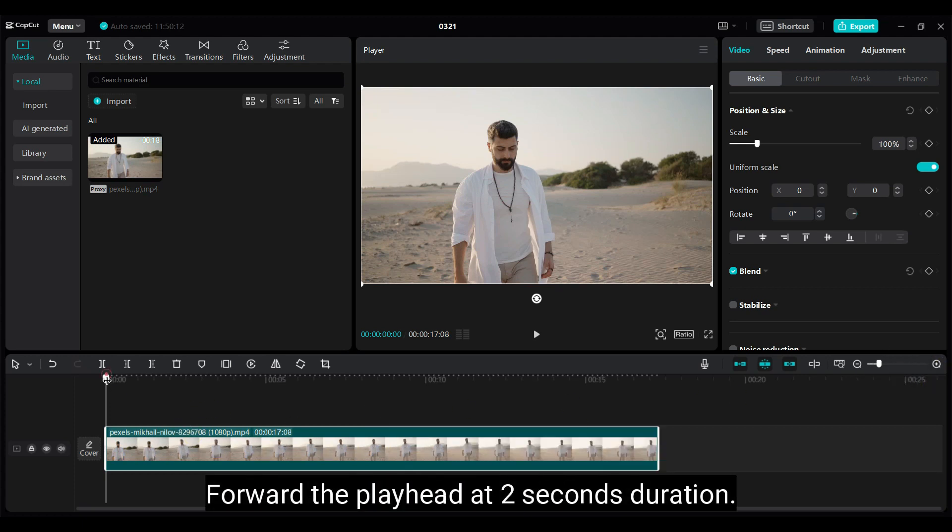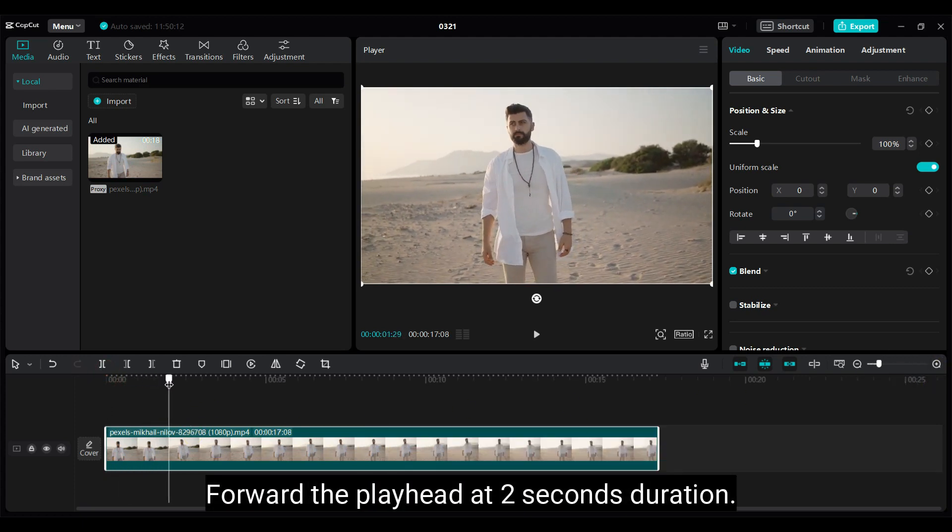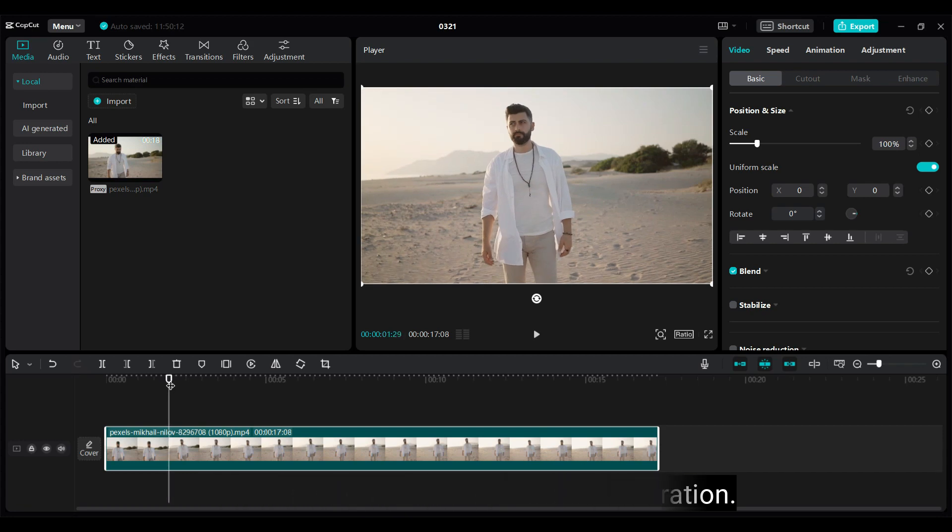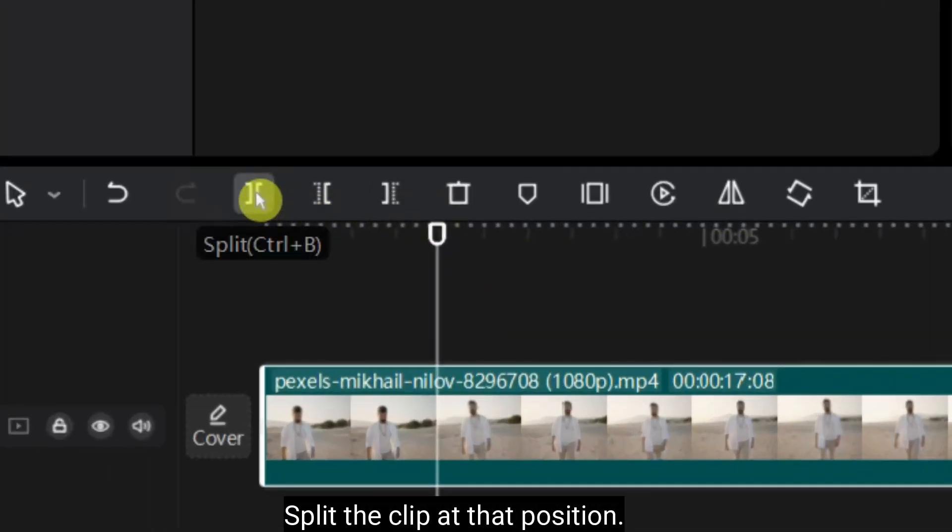Forward the playhead at 2 seconds duration. Split the clip at that position.